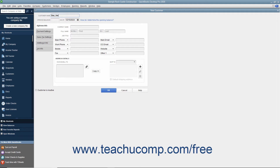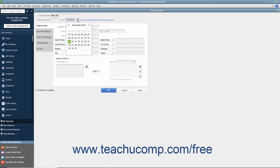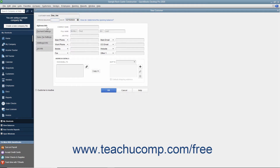Each customer must have a unique Customer Name value. If adding a customer who owed money as of the start date of your company file, then enter the amount owed by the customer as of the start date into the Opening Balance field. Then select the start date of your company file from the As Of calendar drop-down. These fields are only used when adding customers who owed money as of your company file's start date. For any future customers you add, skip these opening balance fields.